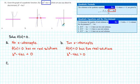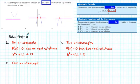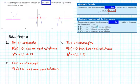Finally, for part C, we see that the graph has just one x-intercept. Therefore, the equation f(x) = 0 has just one real solution. Since there is one real solution, that means that the discriminant is equal to 0.